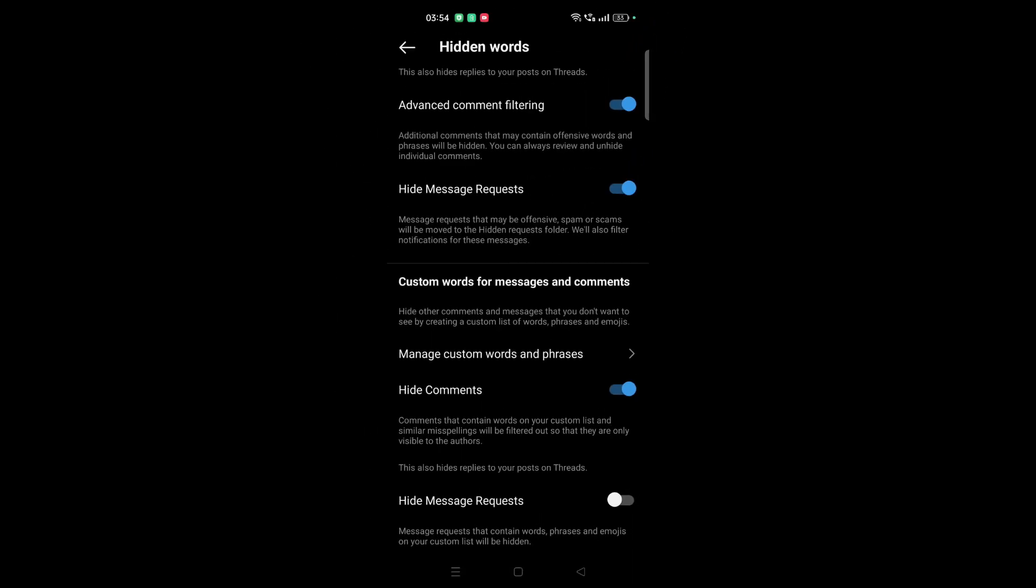You can even hide message requests if you don't like those words. So yeah, that's all. That's how you can hide or filter comments in Instagram. Please share and subscribe to the channel.